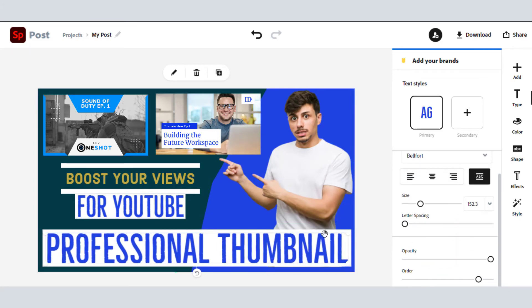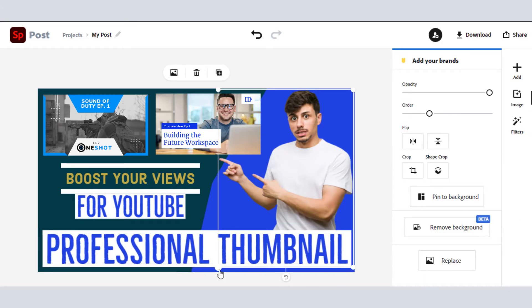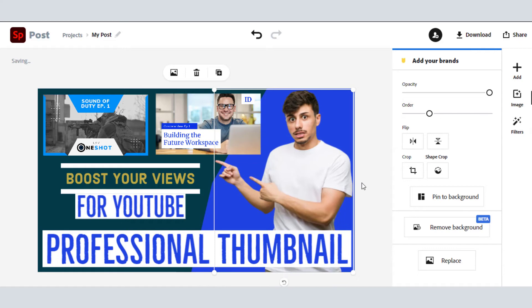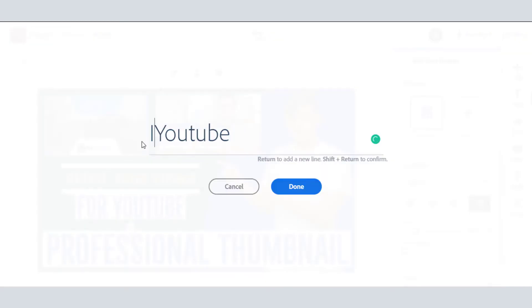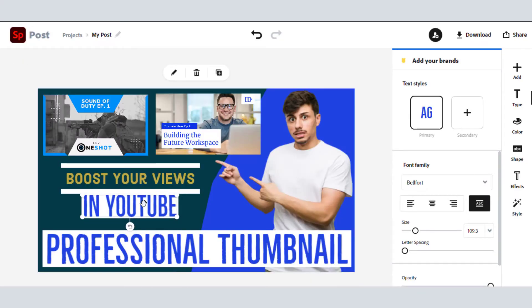Now I think our thumbnail is ready for YouTube. Comment down how it is looking.